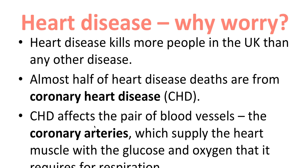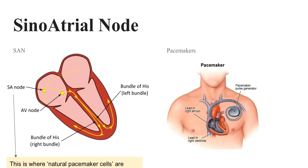Almost half of heart disease is coronary heart disease that we're talking about today. This affects the coronary arteries and they supply the heart muscle with glucose and oxygen. So clearly if they are blocked or partially blocked, the supply of glucose and oxygen is reduced and so the heart muscle is unable to respire as much as it needs to, and that leads to problems including the death of heart muscle.